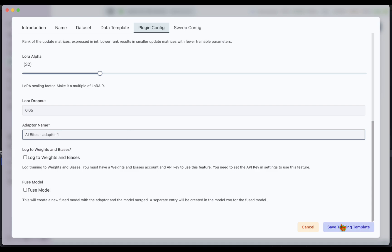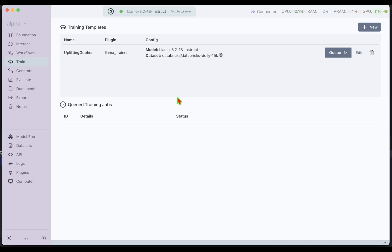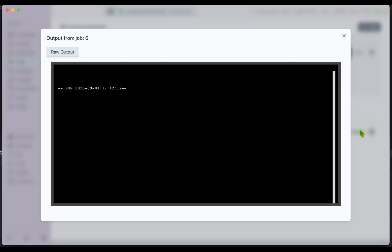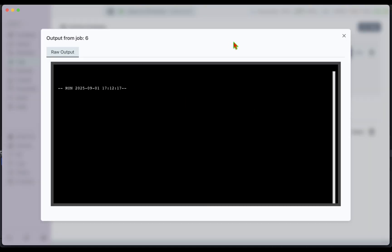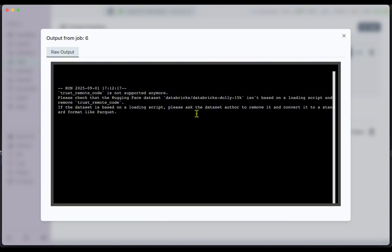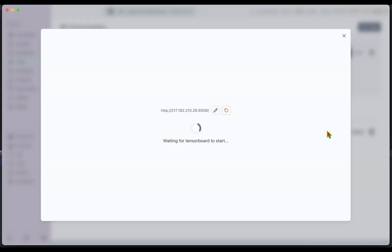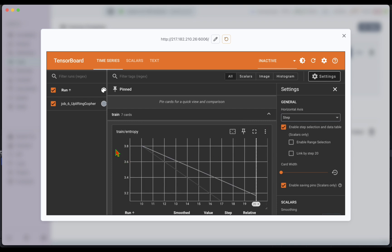I'm going to save the training template. It needs a name, so I'll call it 'AI Bytes Adapter One' and save the training template. I'll click on Queue and that should queue the model for training. We can see the training has already started. If I click on Output, we can see the server logs showing what's going on, and we can find a TensorBoard button. Clicking that, we can see the job started and a nice graph.